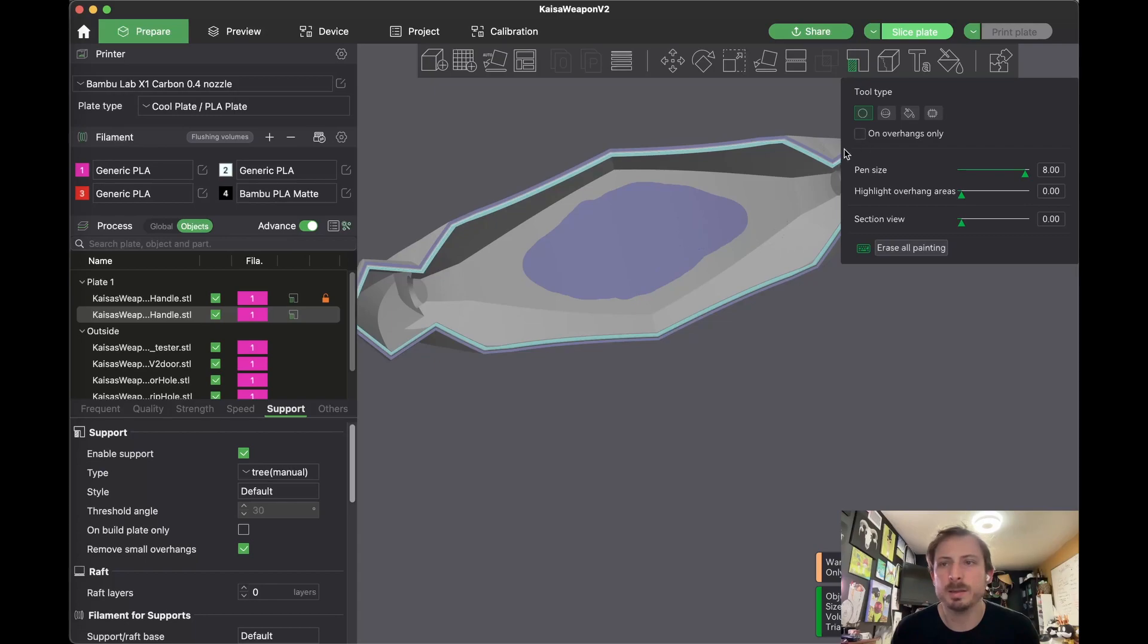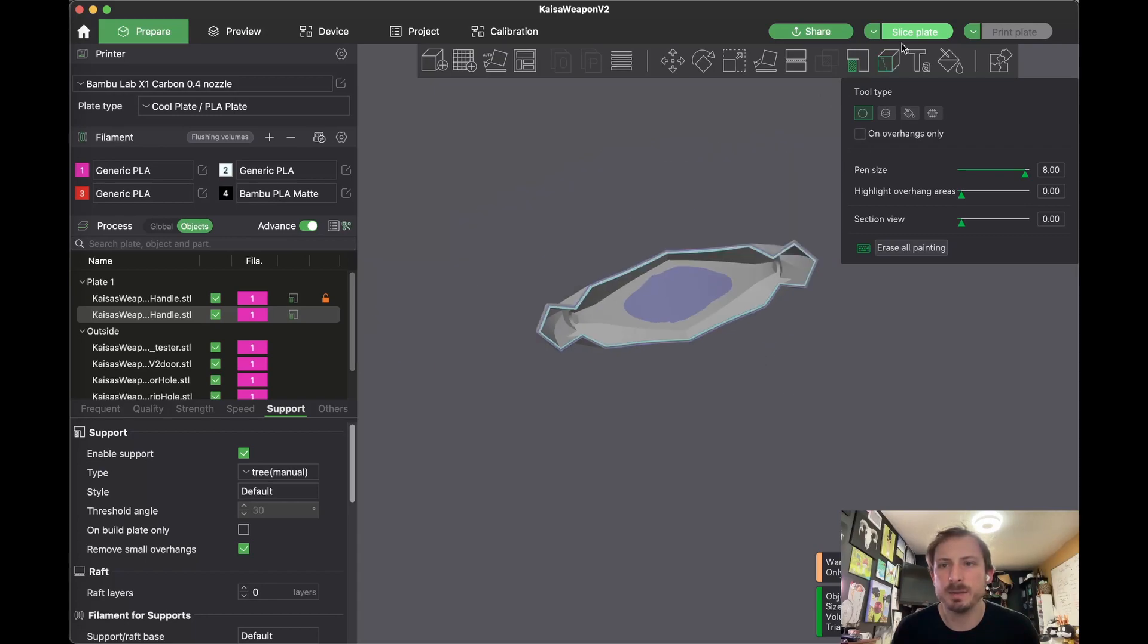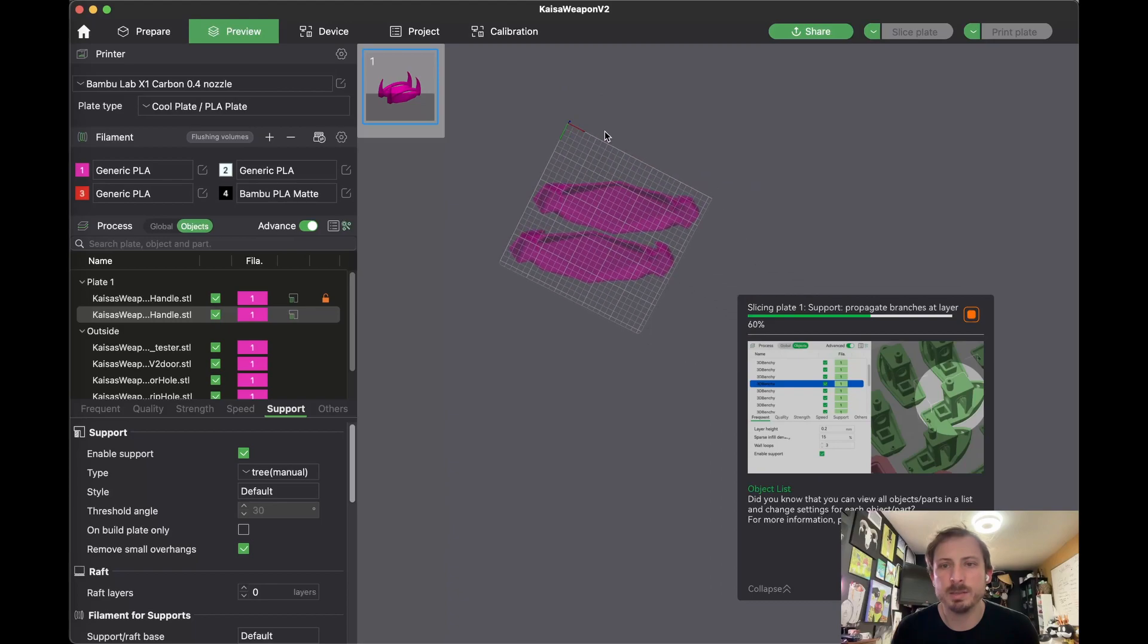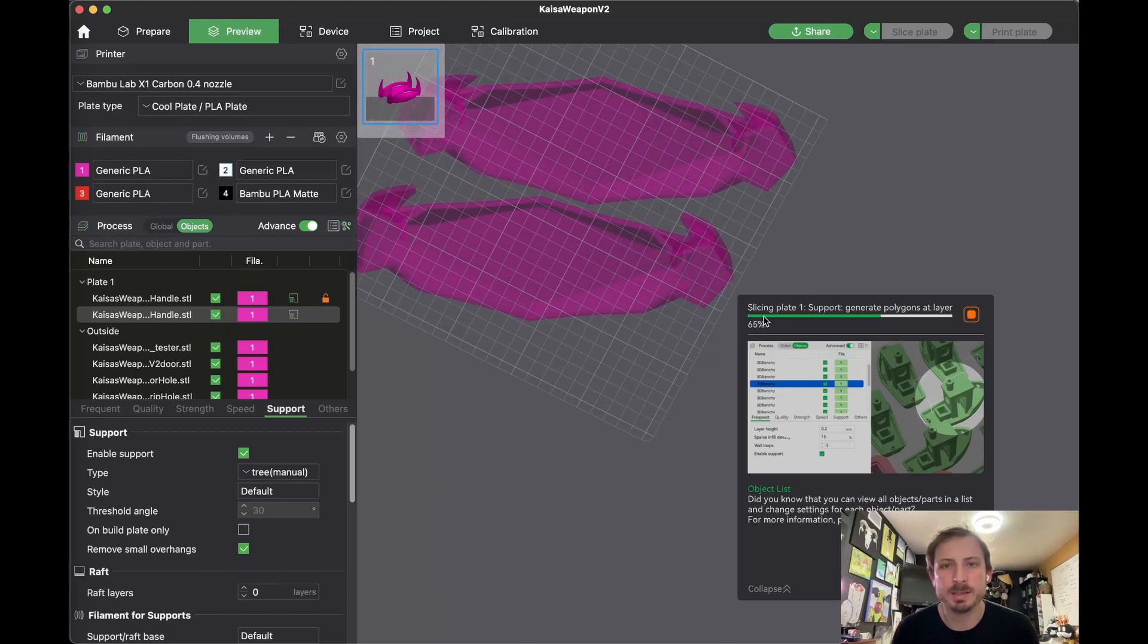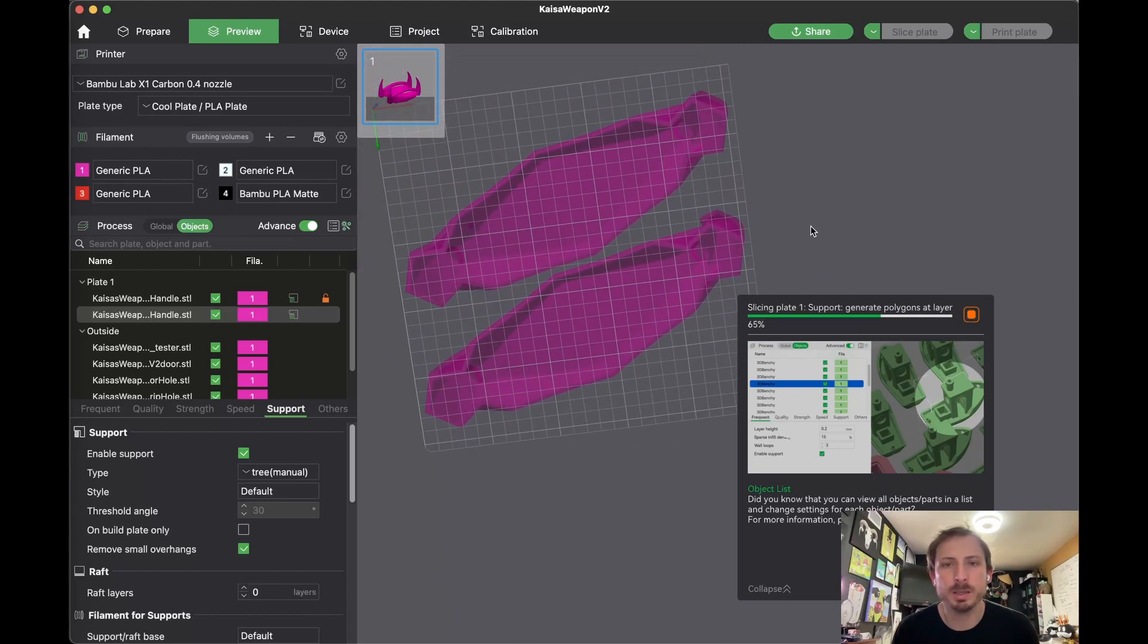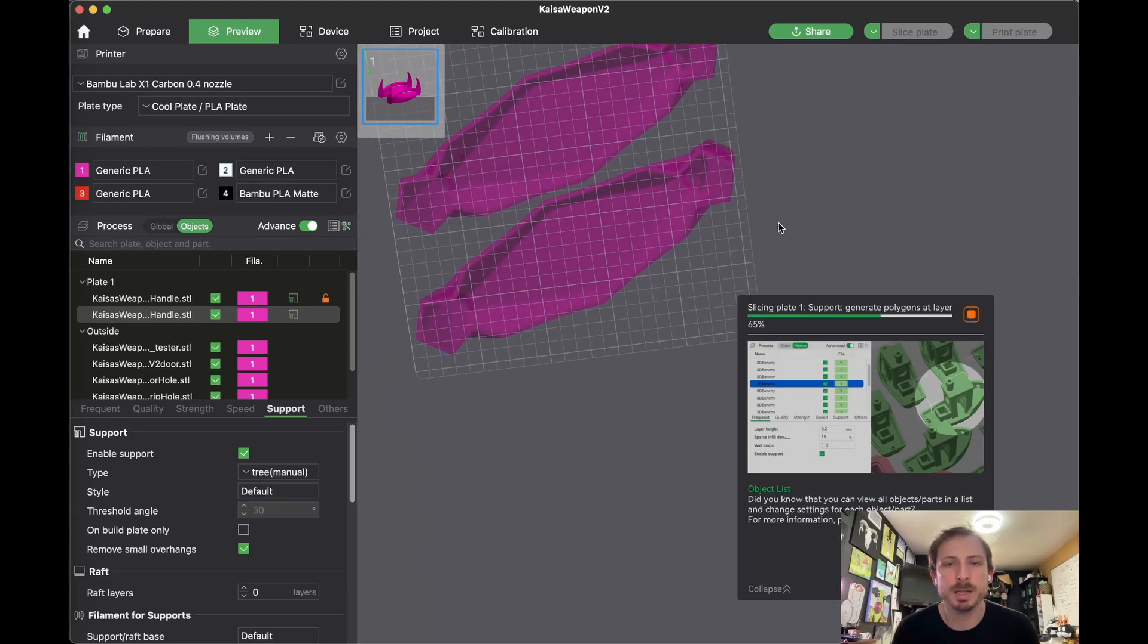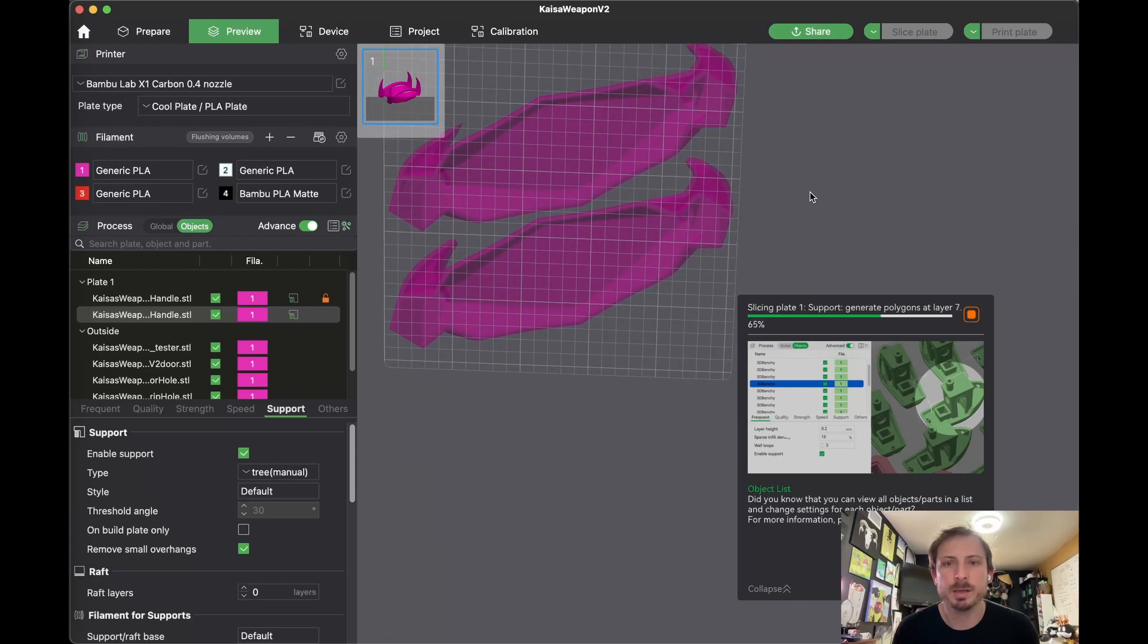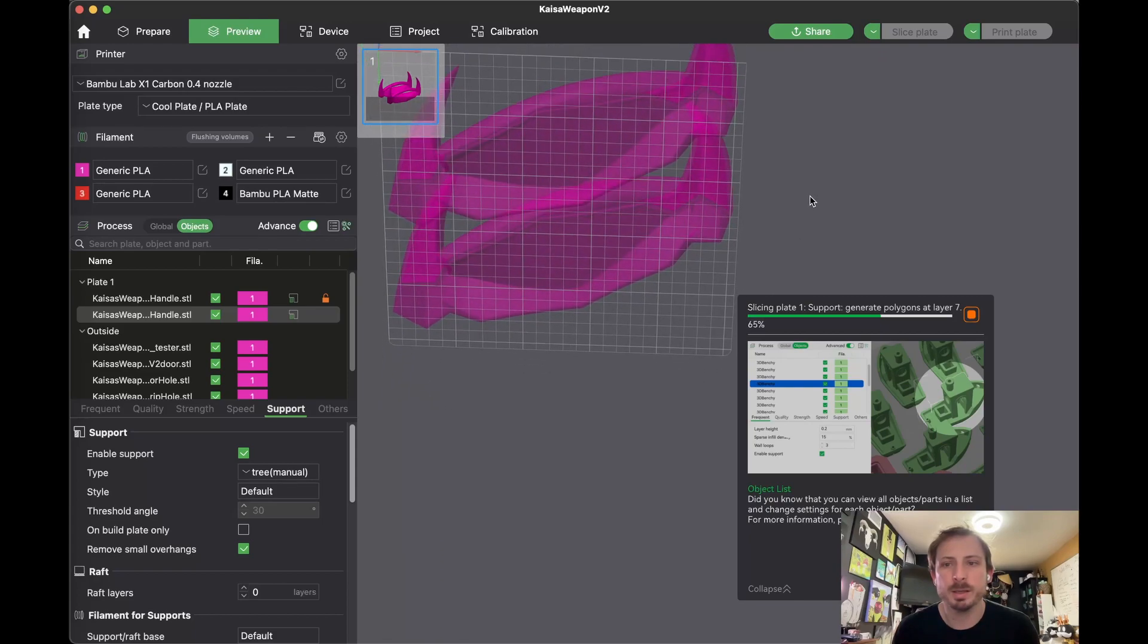Yeah, let's go ahead and give that a shot. I'll hit slice and you'll see that one of the models has normal support and the other model has tree support once it loads.